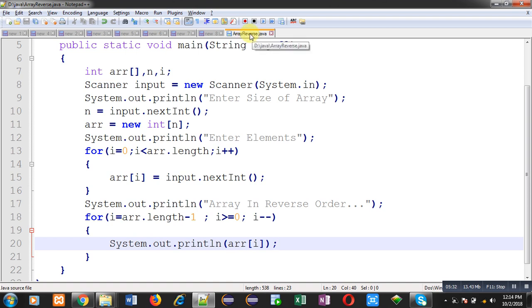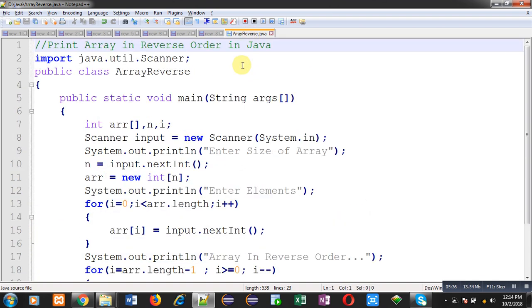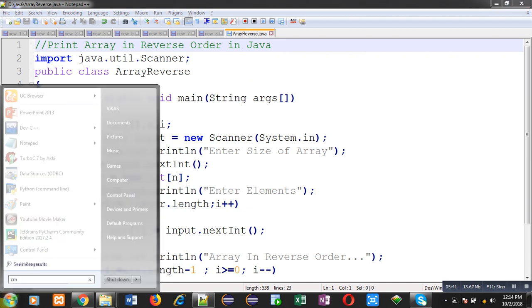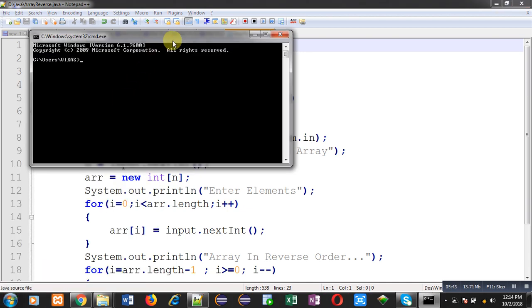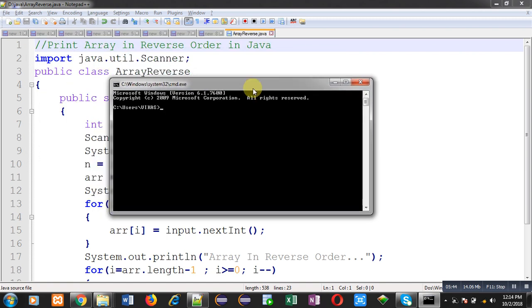Now I am going to open command prompt. Here first you can see I am moving to d drive and java folder because code is available at this location.